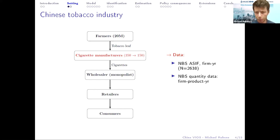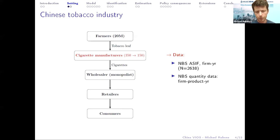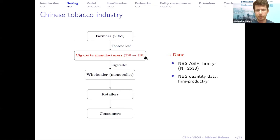On the data: I have classical production cost data on these manufacturers from balance sheets, and crucially, I also observe quantity data on the number of cigarettes produced by these manufacturers.